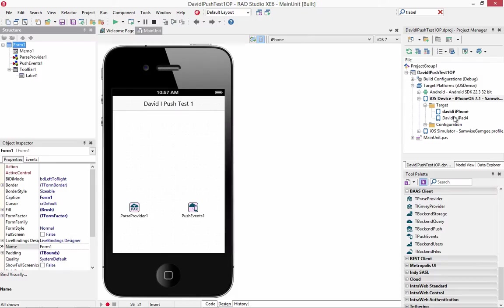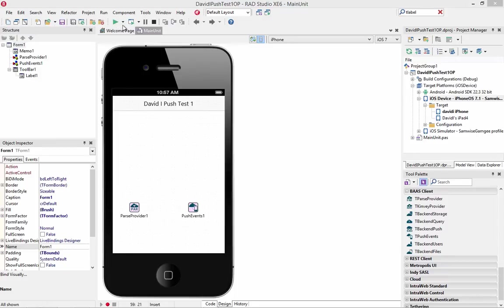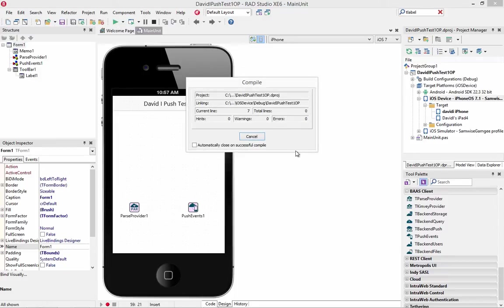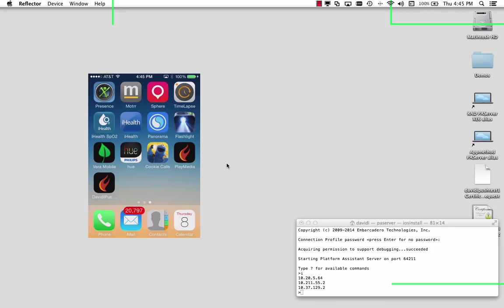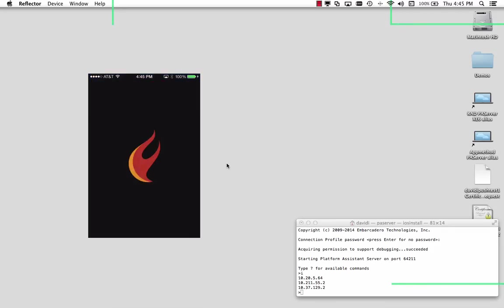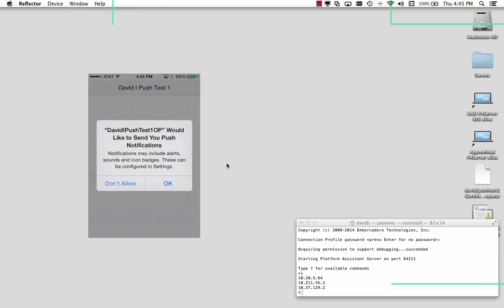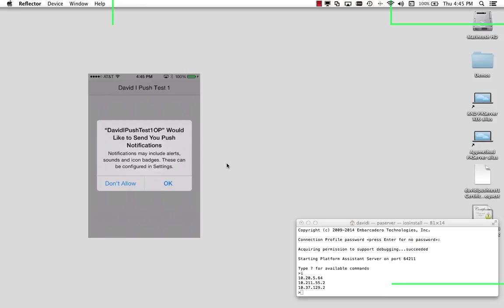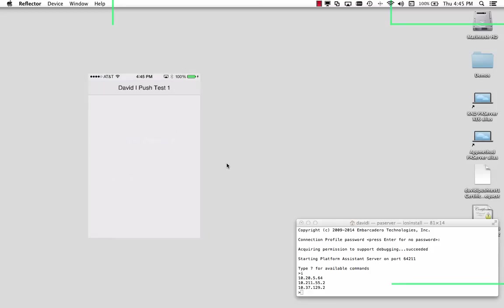So now we're ready in the IDE to build and deploy our application. So we'll make sure everything is saved. We'll click the run button. There's the app icon appearing. Here's the splash screen. Here's the interface. The first thing you'll see is that since the app is set to get push notifications, I need to allow these notifications to take place. So we'll click OK.